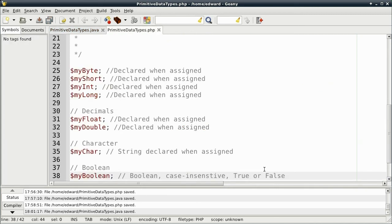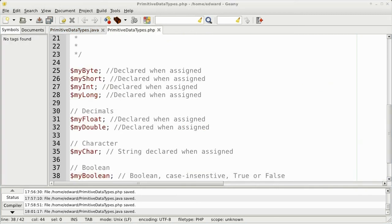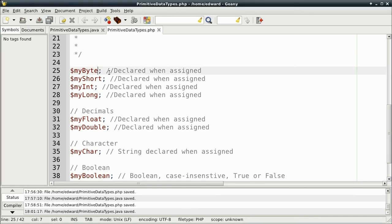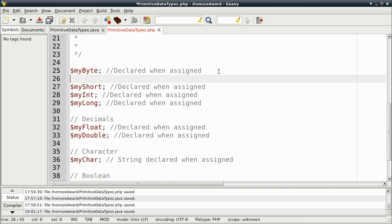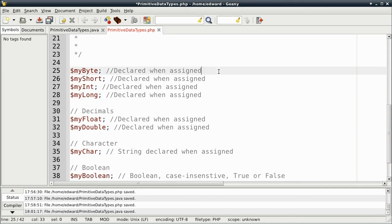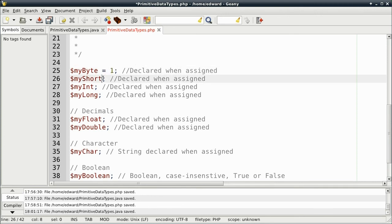And now, it's the same thing again. We can declare the variable and then assign a value to it. I'll just show you here as a quick example. I can type my byte equals one. Or I can just declare and assign it immediately. It's the exact same thing. Okay, so I'll put one for byte.